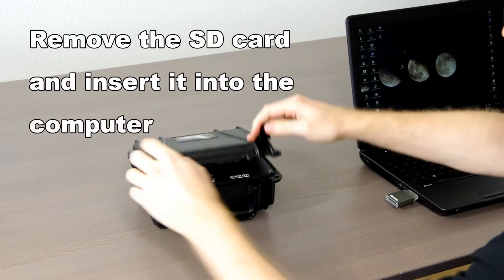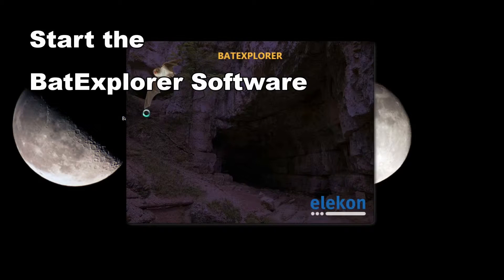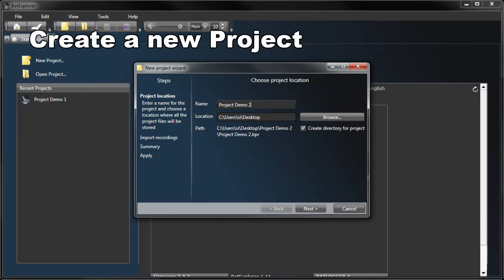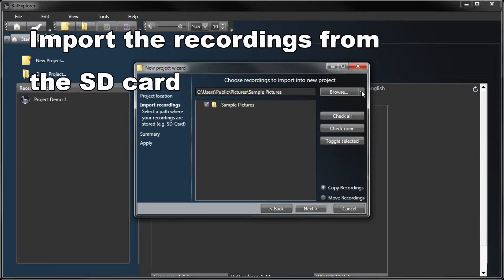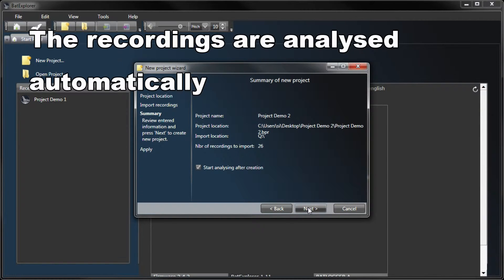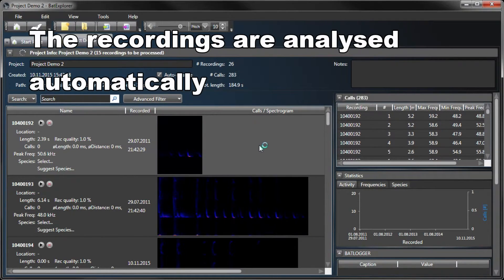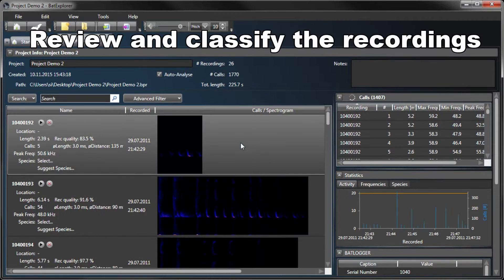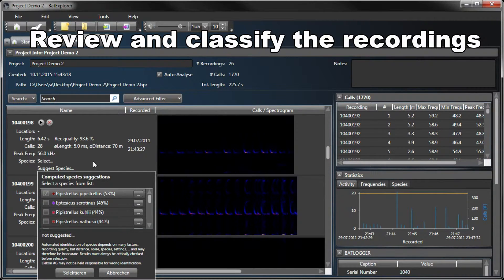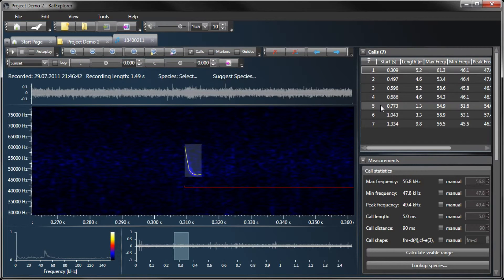Fifth, we analyze the recordings. Remove the SD card and insert it into the computer. Start the Bat Explorer software and create a new project. Enter a project name and select the recordings to import. The recordings are analyzed and the bat calls are detected automatically. Review and classify the recordings with the help of the software tools. For example, display a call's spectrogram, measure call parameters or view bat species suggestions.